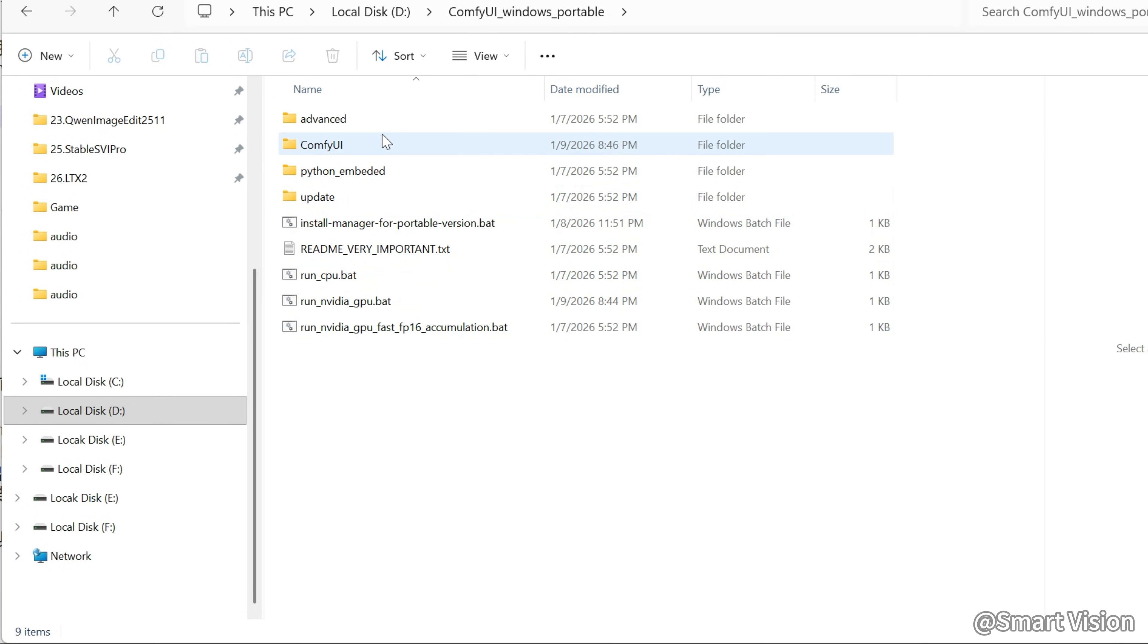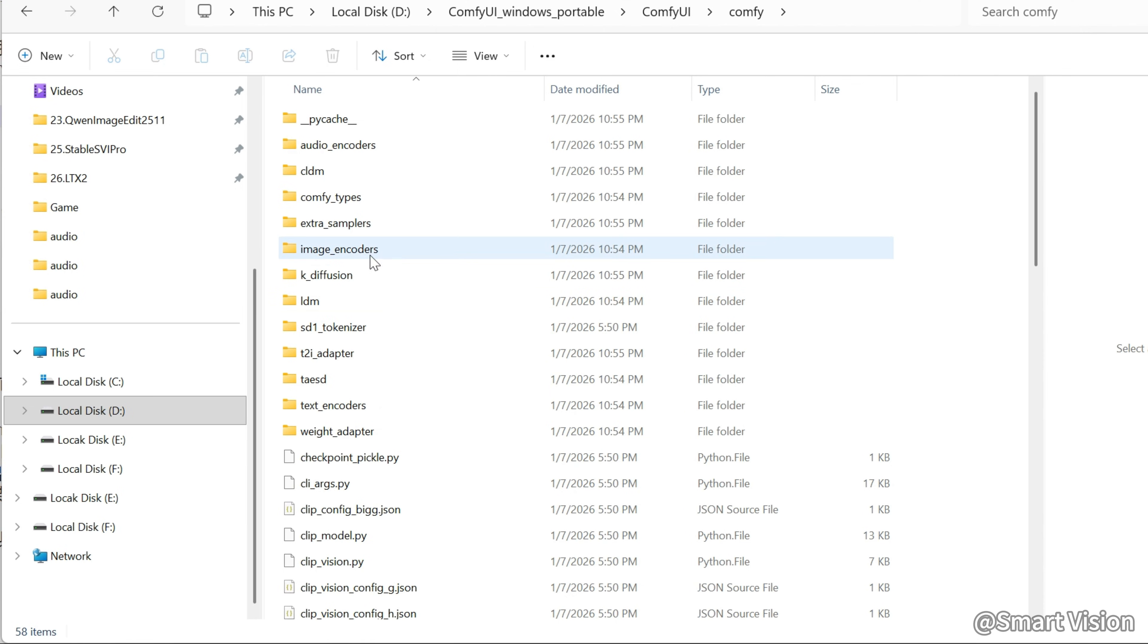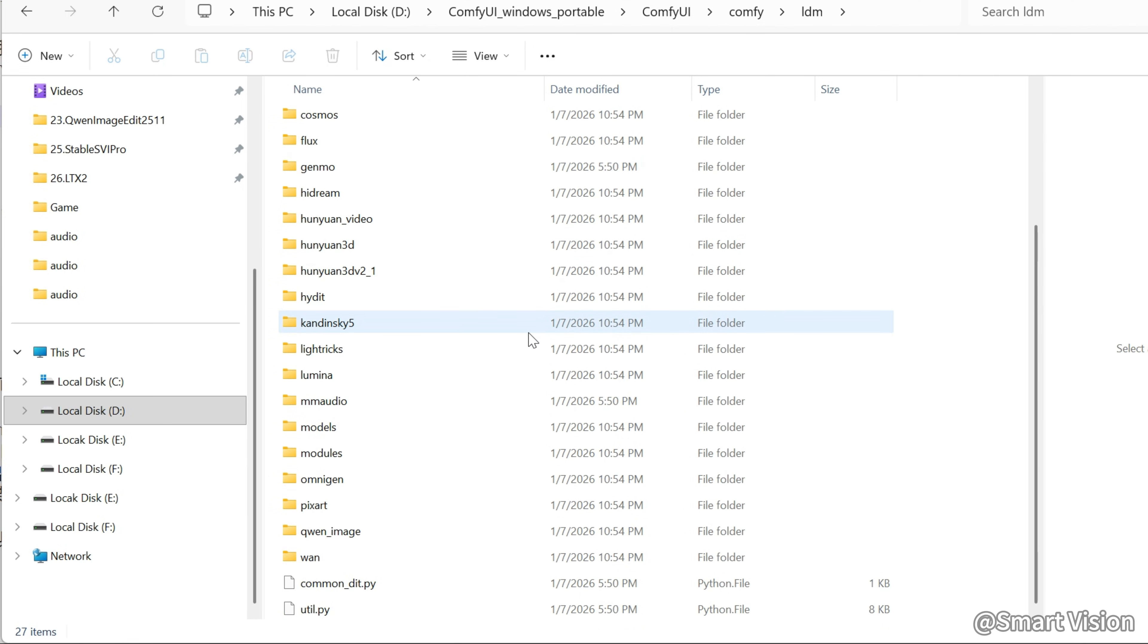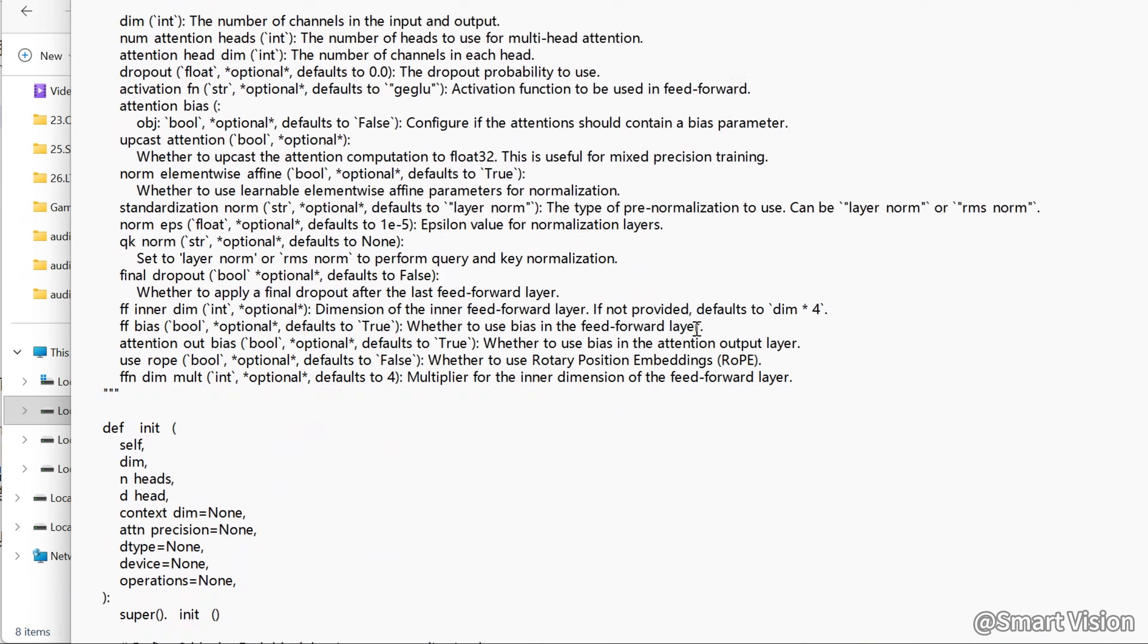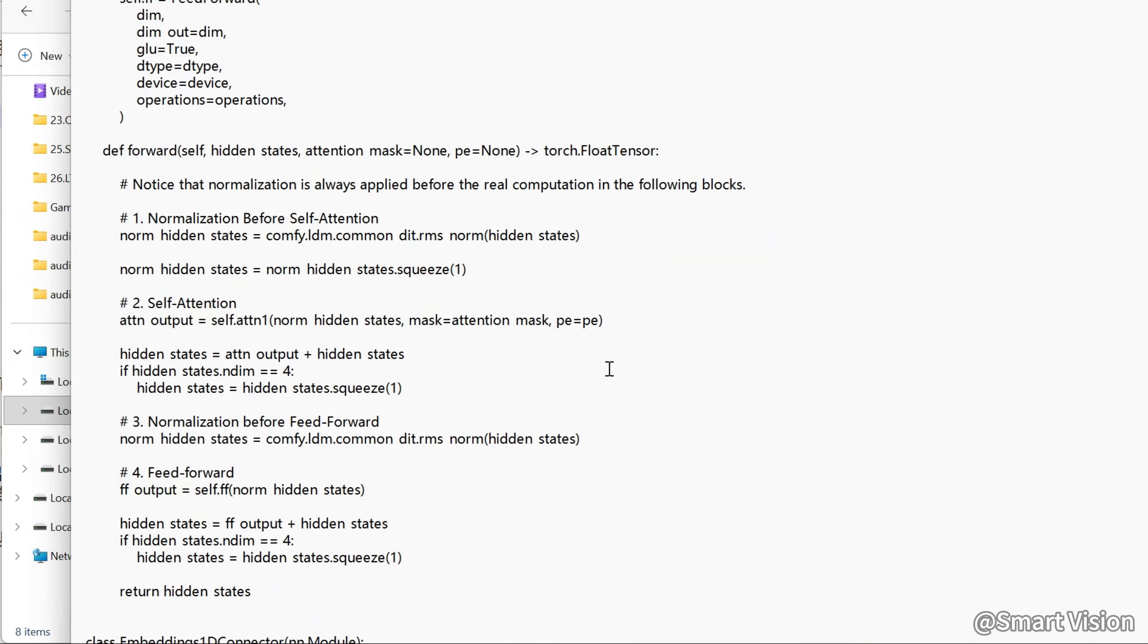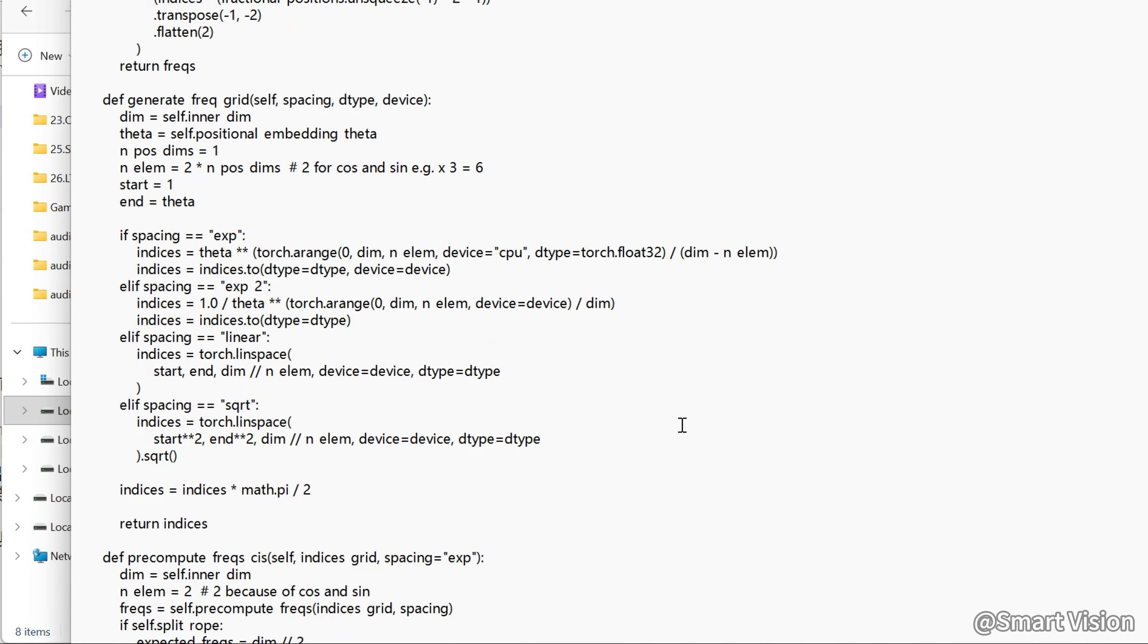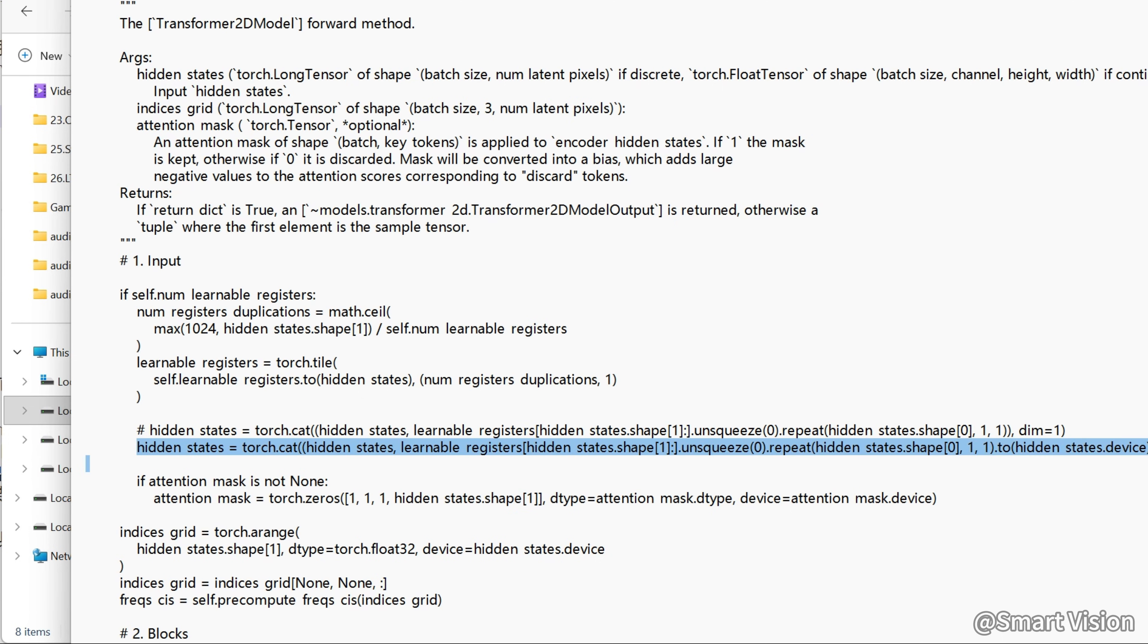There is also one more line of code to change. Open the file here. Delete the original line or comment it out with a number, and add the new line. If this is too troublesome, you can just download the modified file from my Patreon and overwrite it.